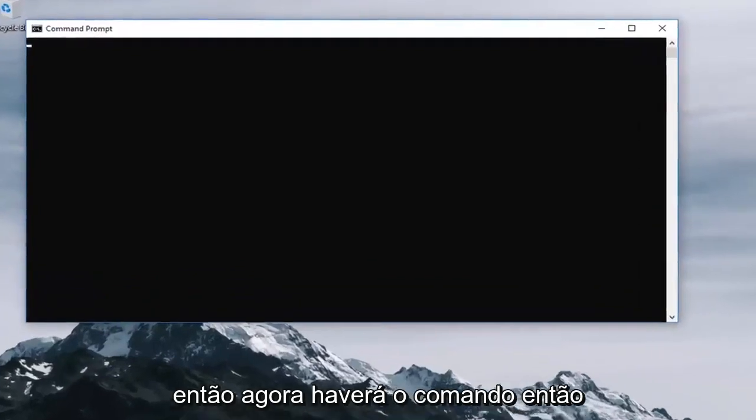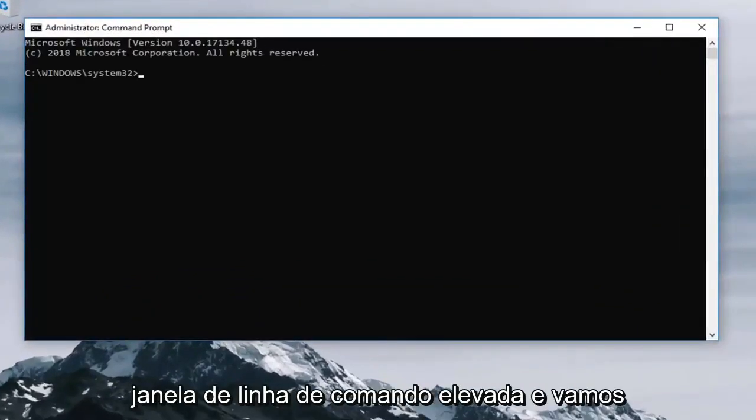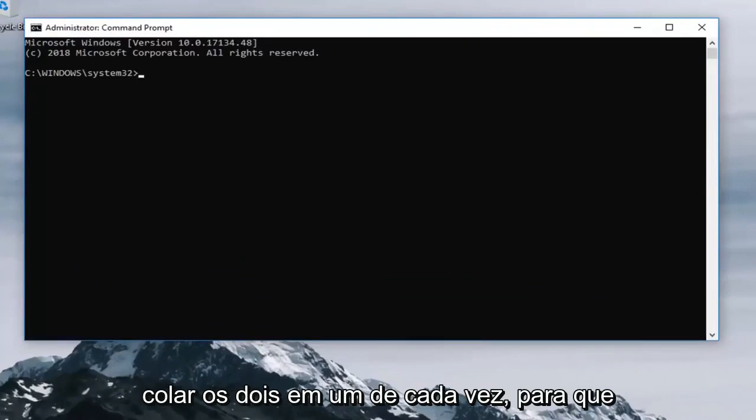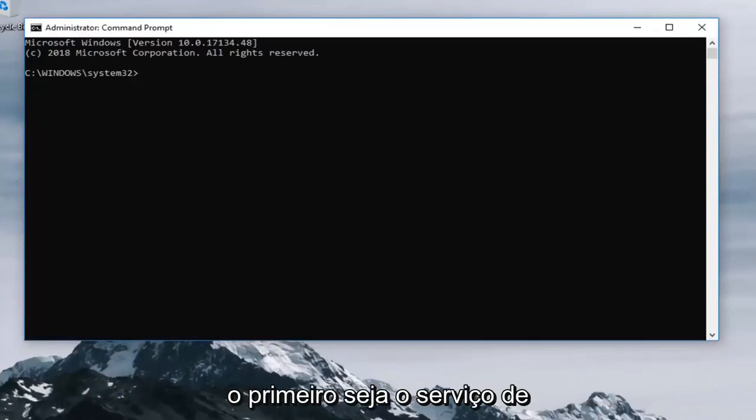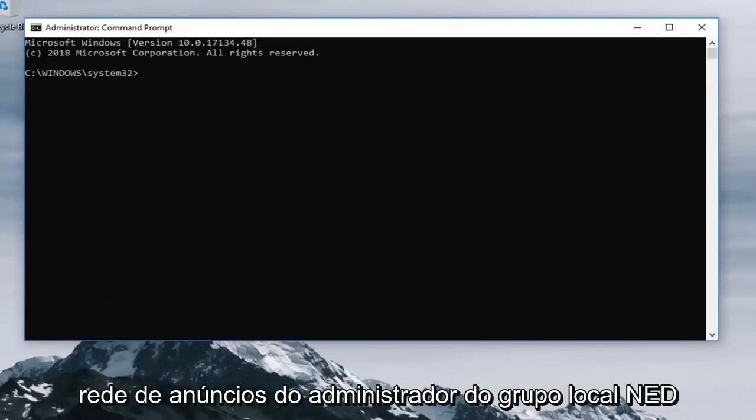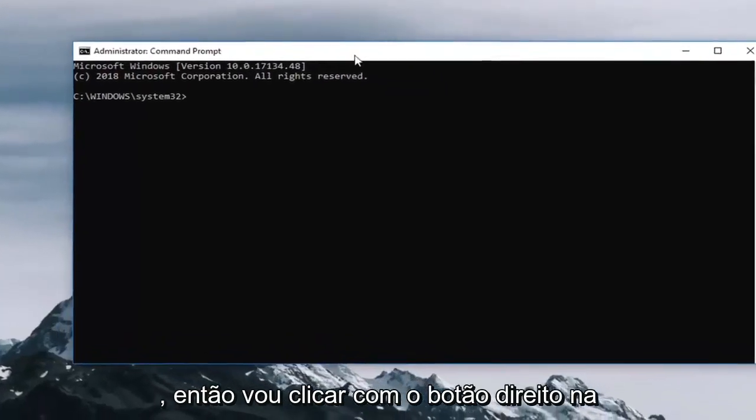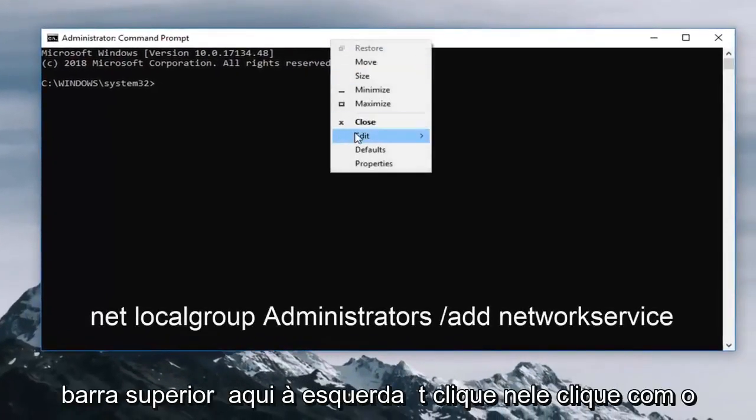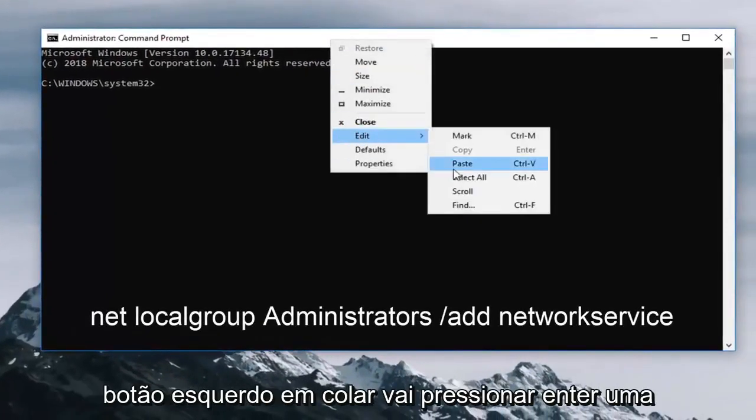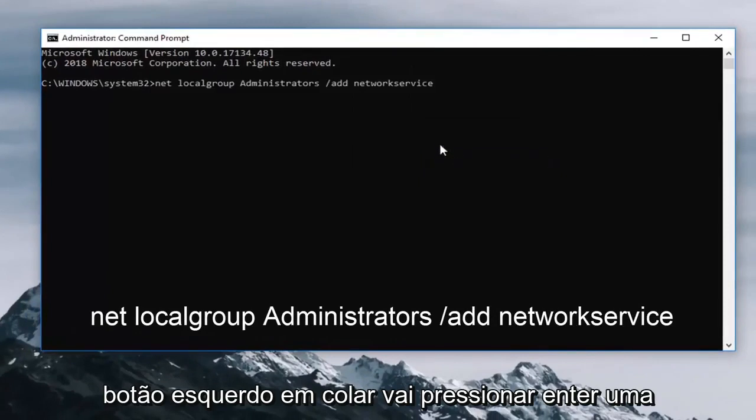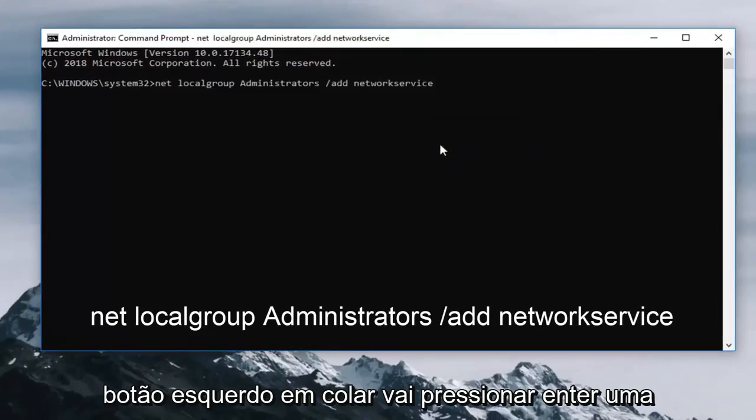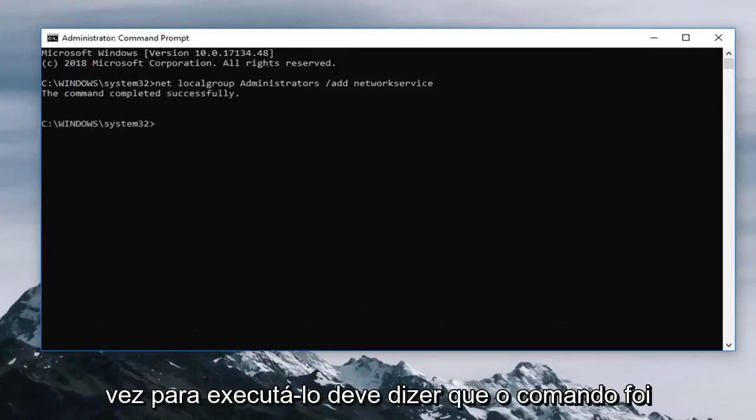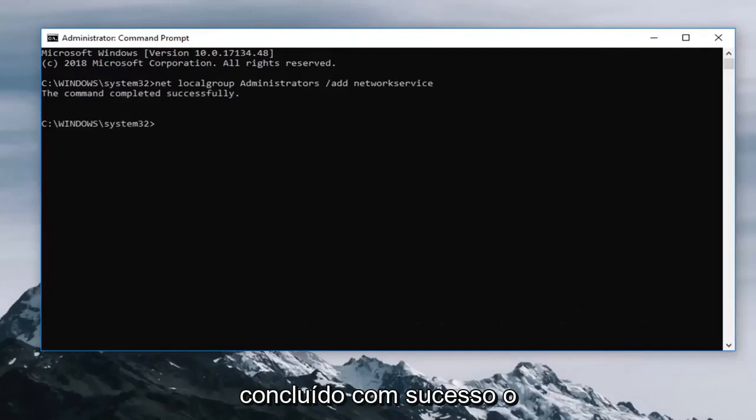Now there's going to be two commands we want to paste into our elevated command line window and we're going to paste both of them in one at a time. The first one is going to be net localgroup administrators networkservice /add. I'm going to just right click on the top bar here, left click edit, left click paste, then hit enter one time to run it. Should say the command completed successfully.